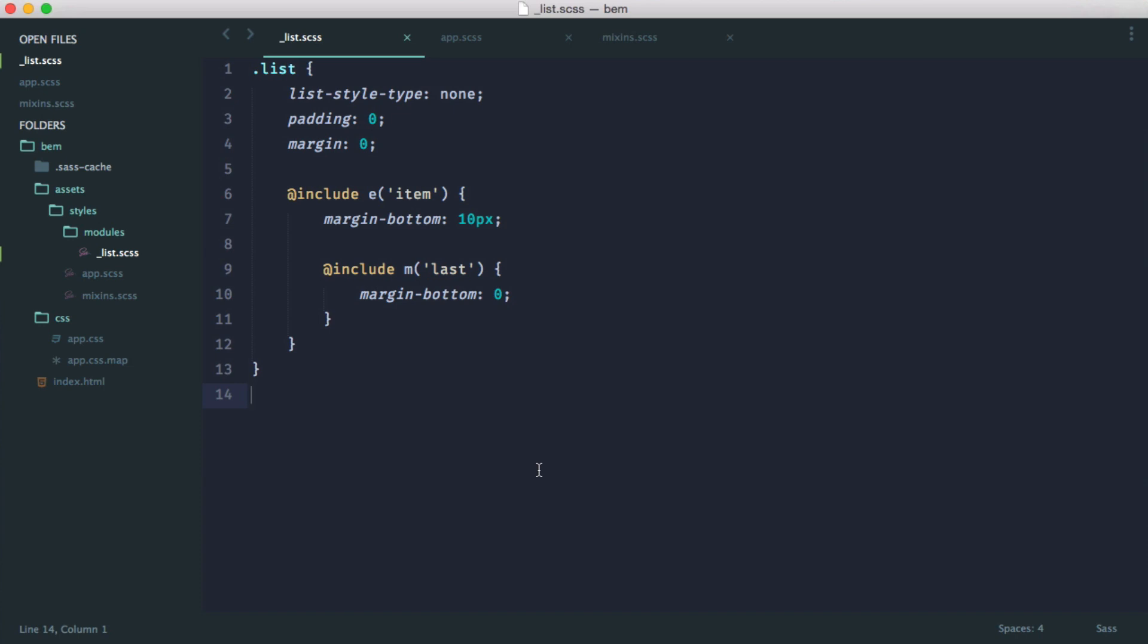OK, so we'll switch over to the SASS syntax now and see how we can make this look even better.